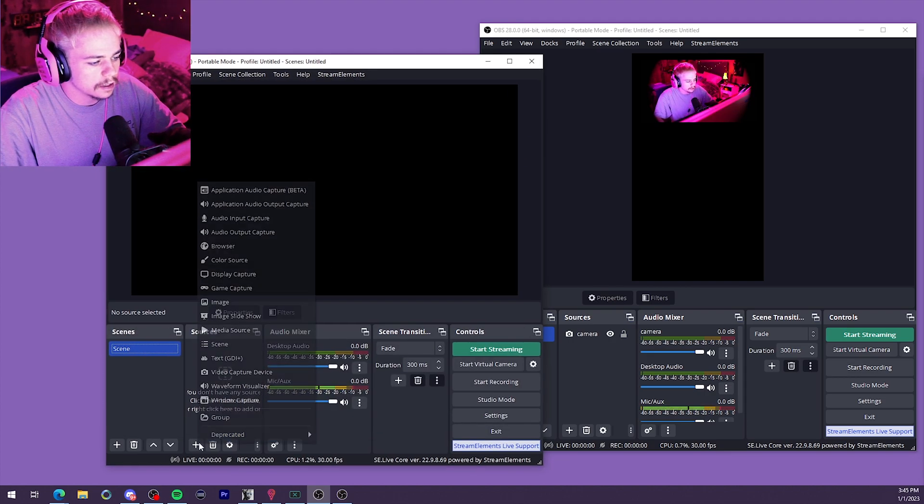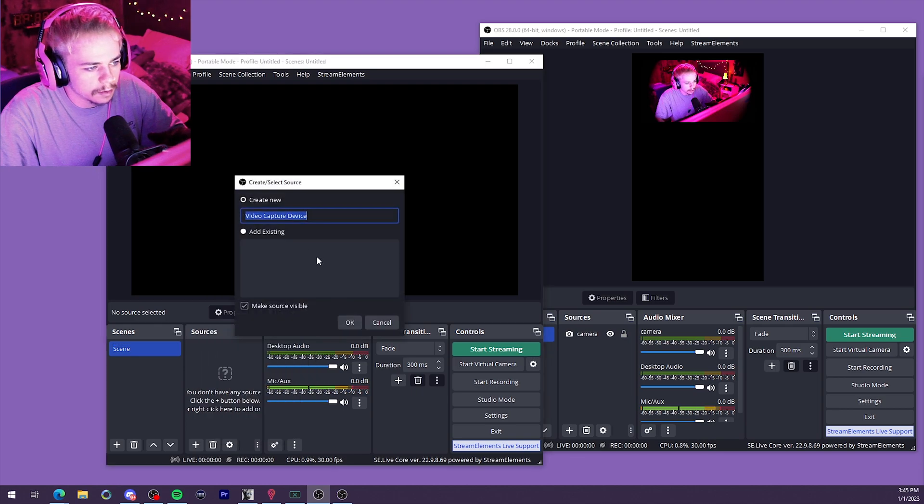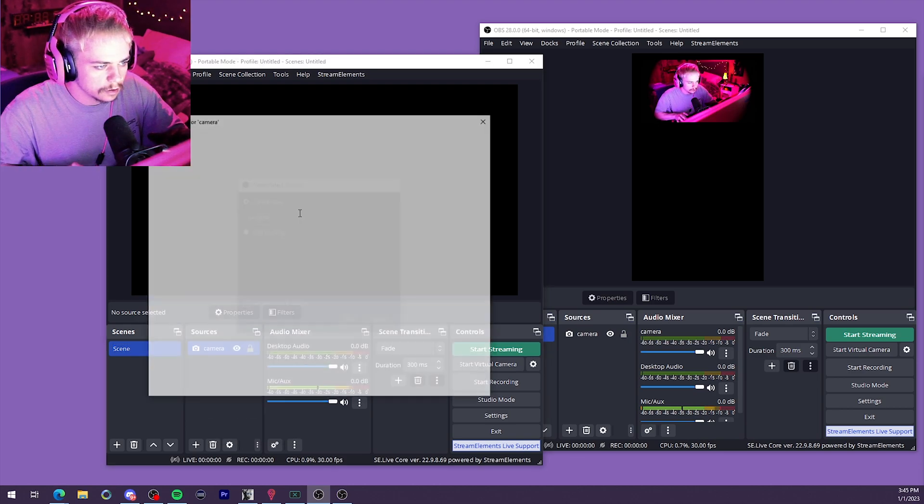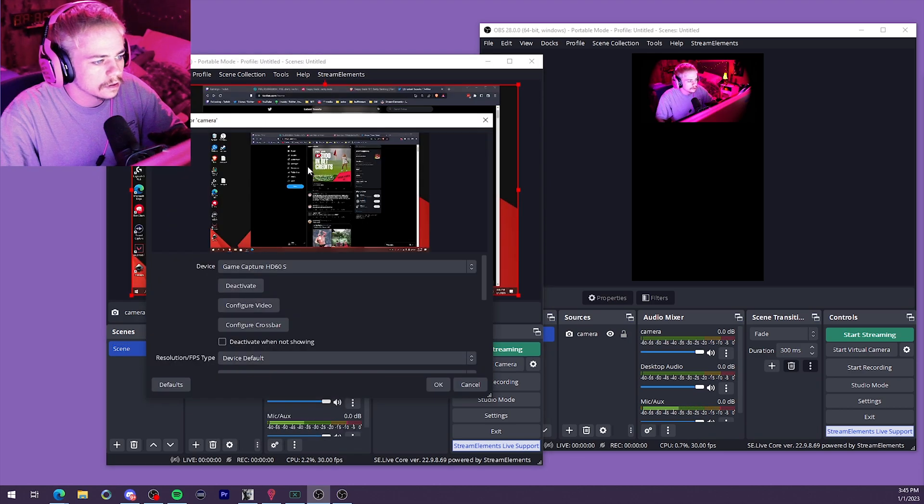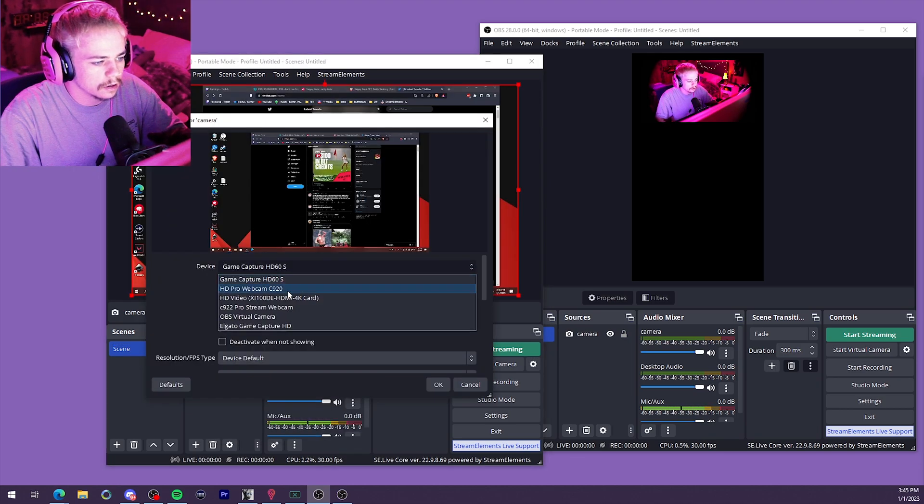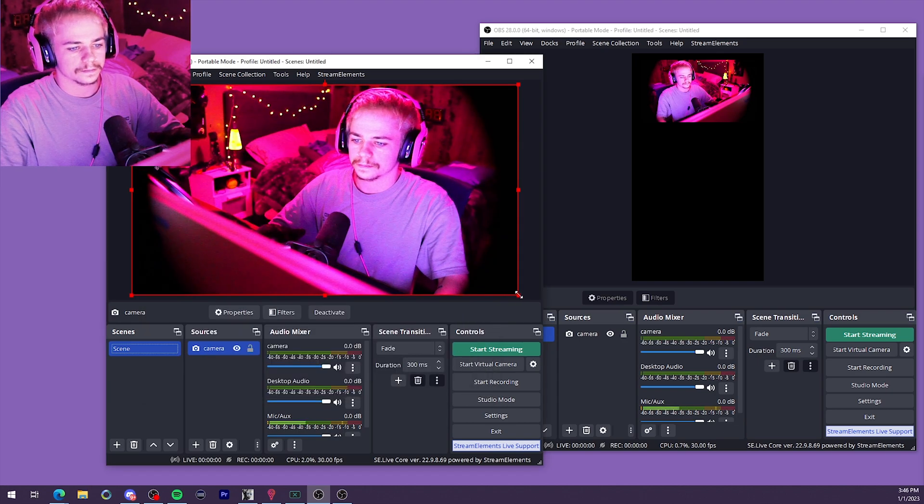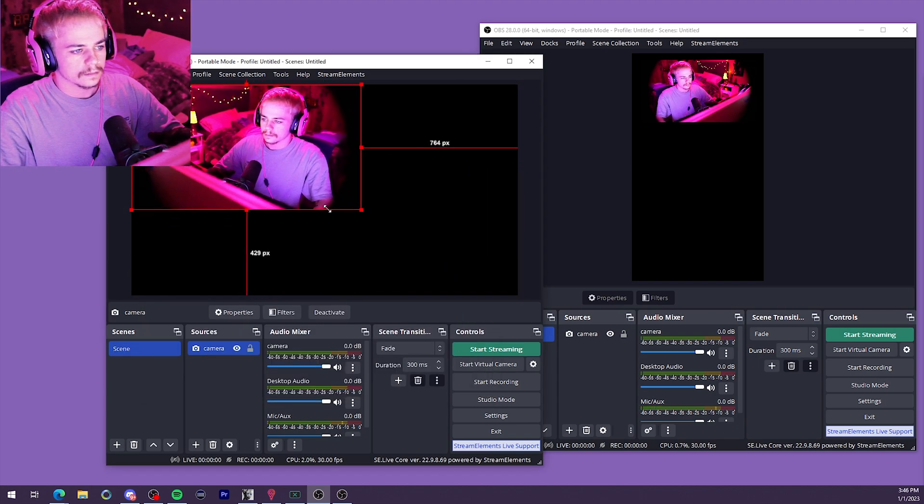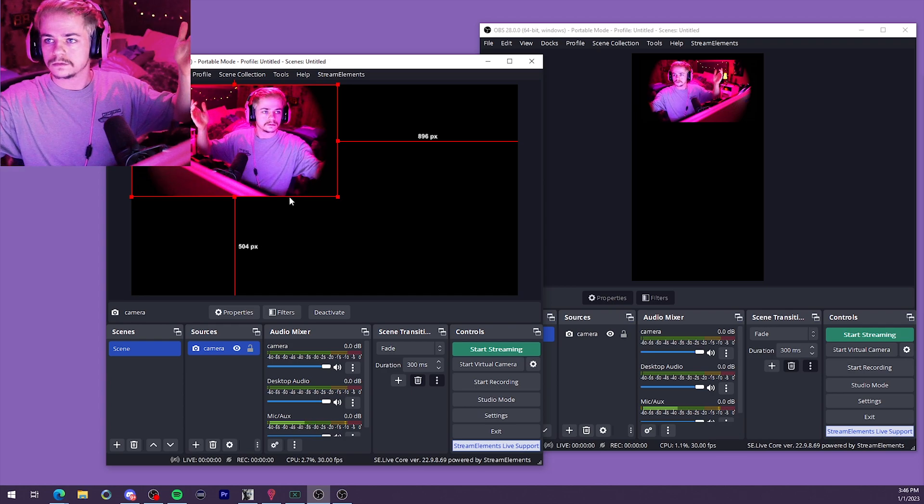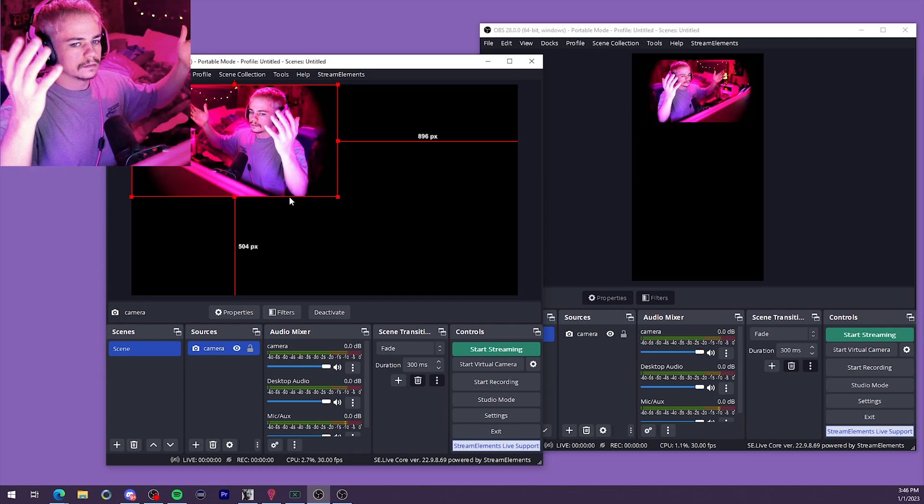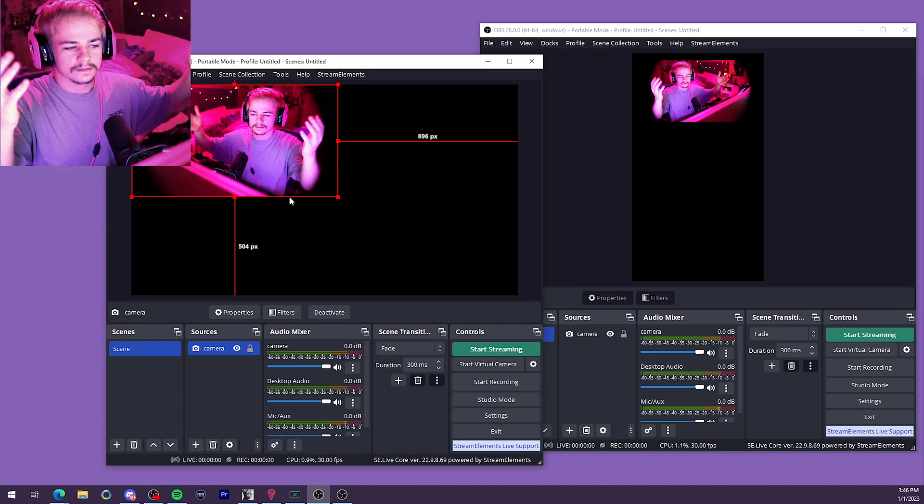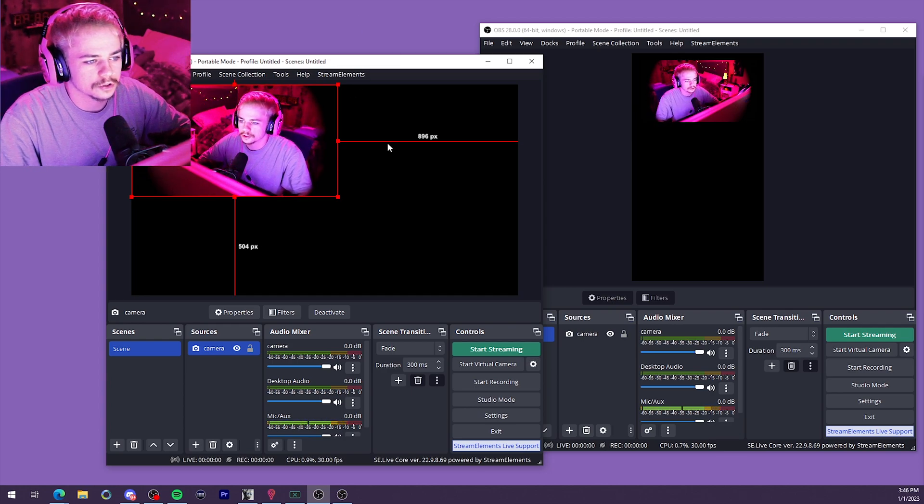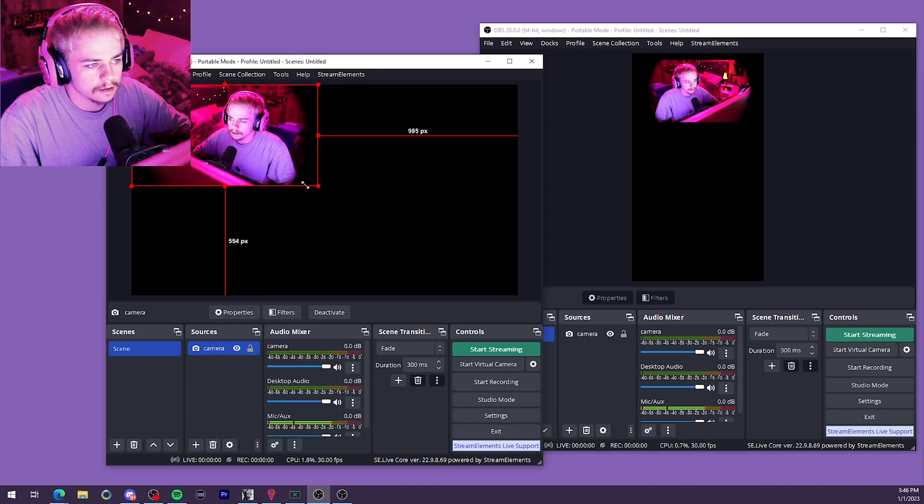Bam. Nice and widescreen. Video capture device just like we did on the first one. Camera. So there we go. We got two different streams going on.